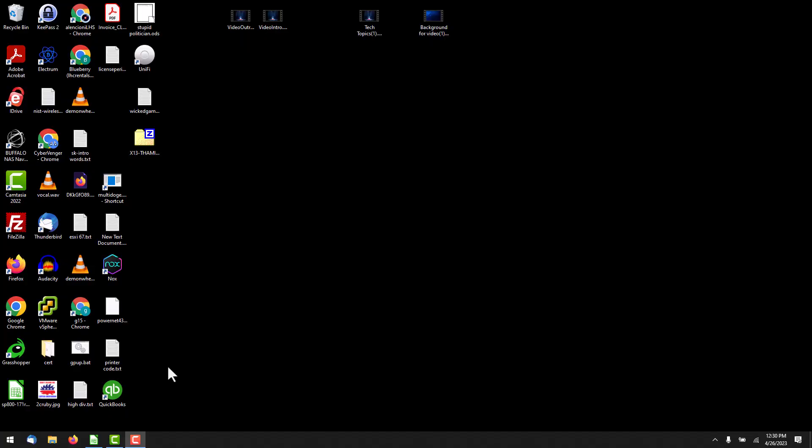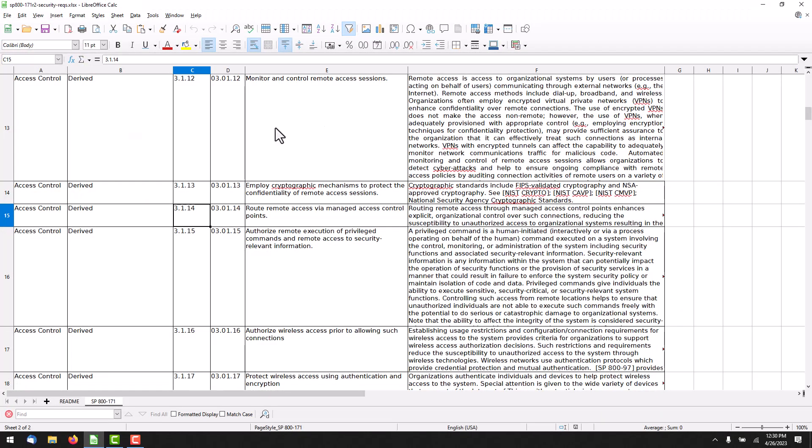Today's another deep dive into one of the 110 controls of the NIST 800-171 standard — a standard that is mandatory for any business doing business with the Department of Defense in pretty much any capacity. Today's control we're going to go over is 3.1.14. Here is our control list. Basically, you need to route all your remote access through a managed access point.